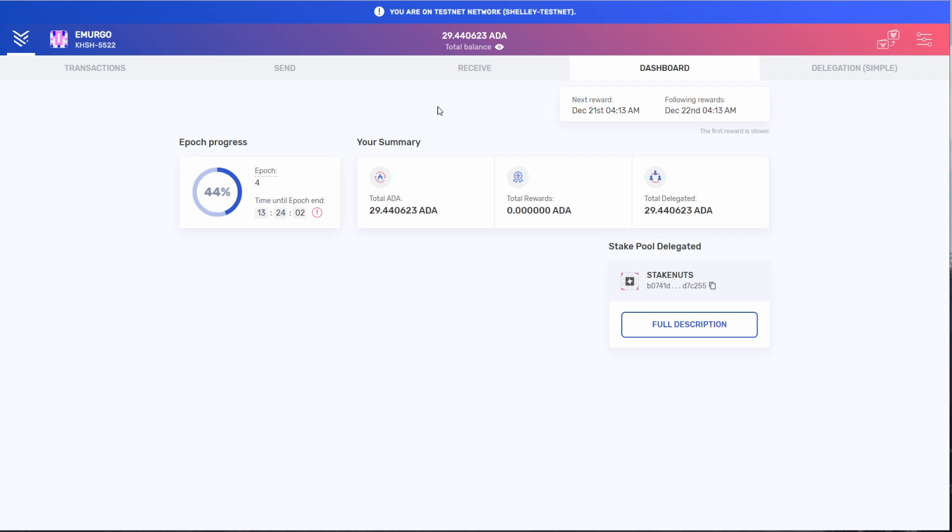If you're starting fresh, you won't have any total ADA, total rewards, or total delegated numbers. Neither will it show any stake pools you're delegating to.